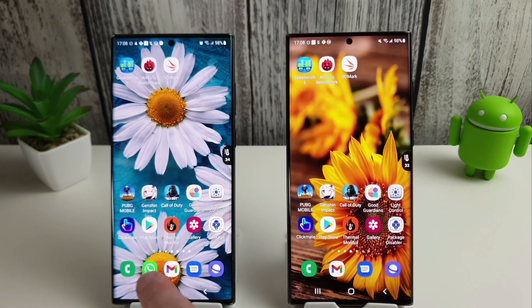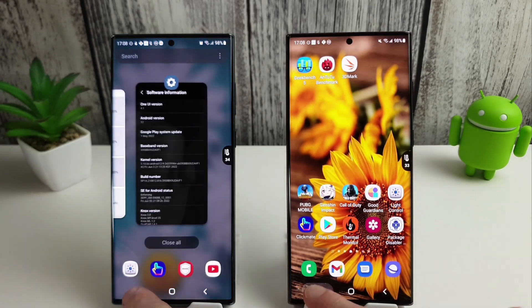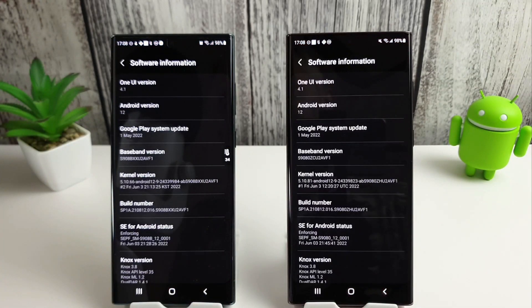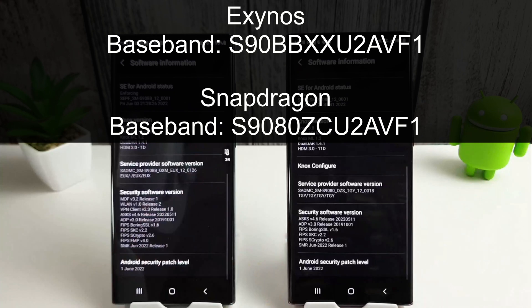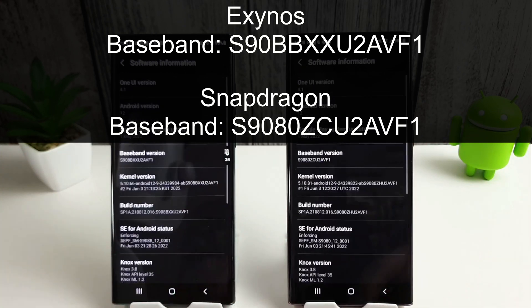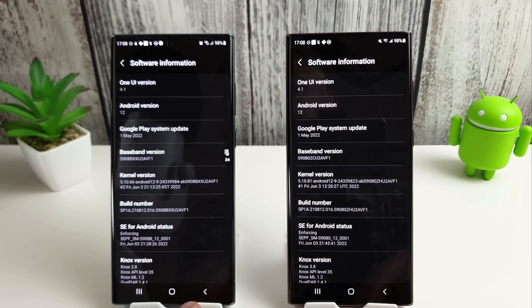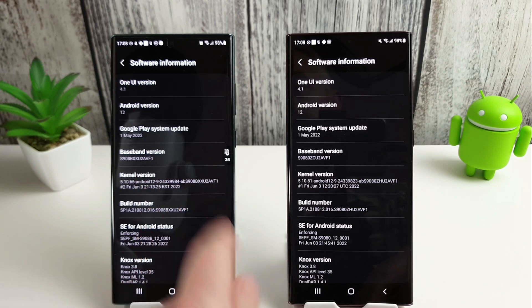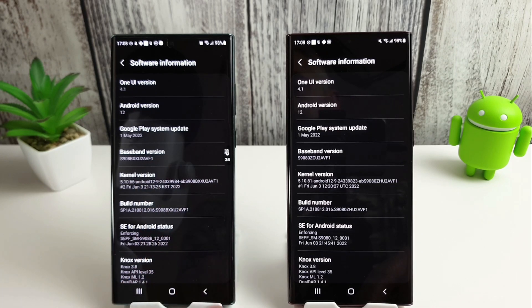So they're currently on the following software versions as you can see. I will put that up on the screen to make it a bit easier to read just in case you can't see it. But yeah, I'm not quite sure why the Exynos ended up with two, but they do seem to both be ending with AVF1 now.